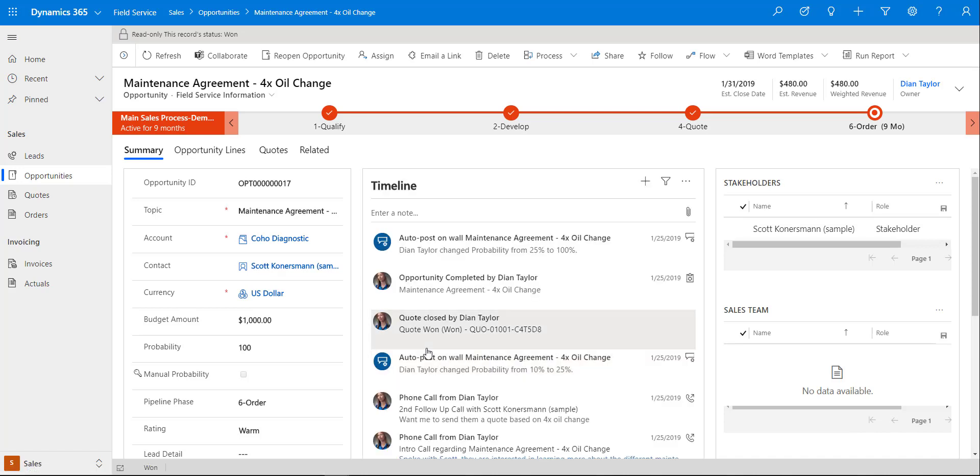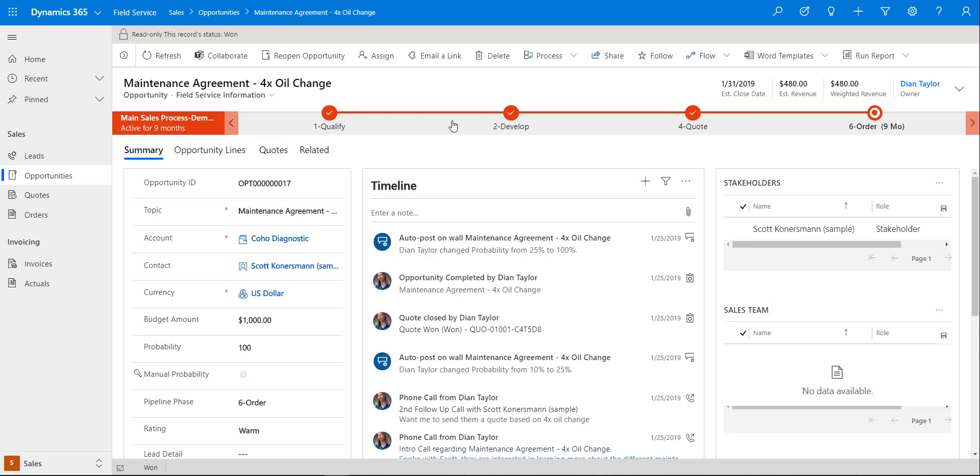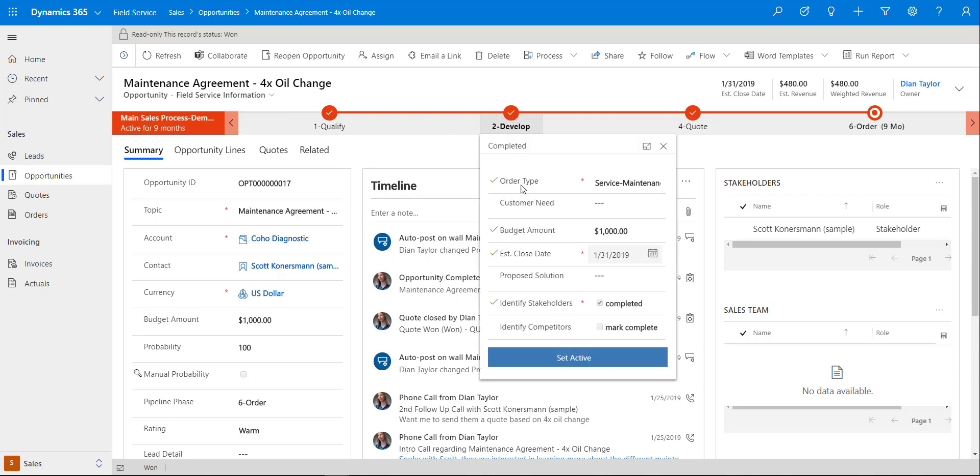You can see here that we are actually in a field service opportunity form which is called the field service information form, and the reason for that is because I actually have the field on here that is called order type, and that really determines what type of opportunity it is.